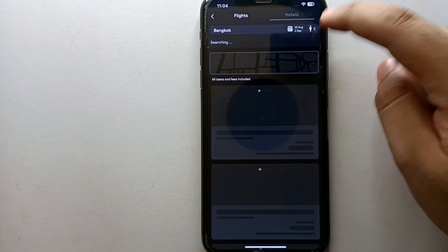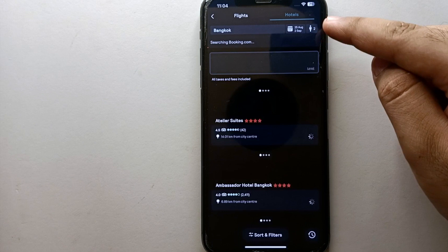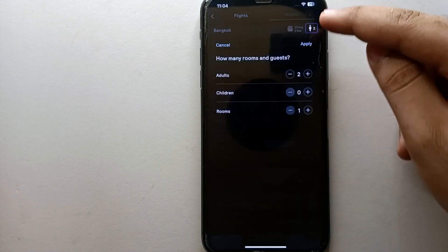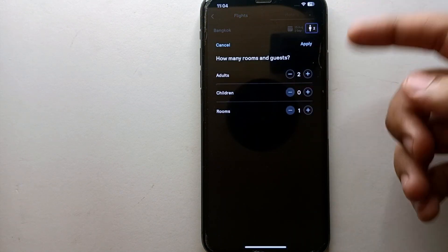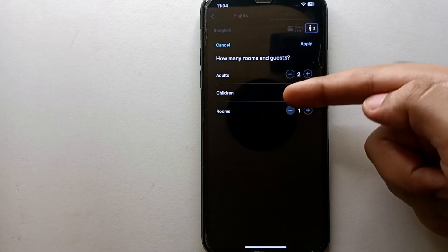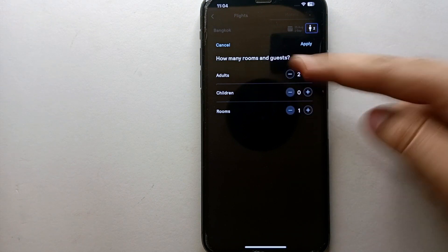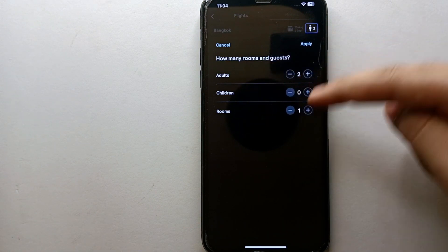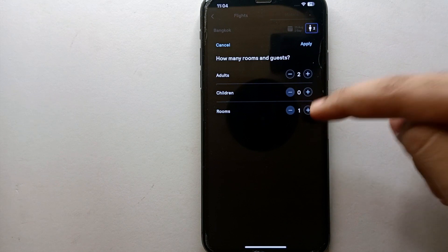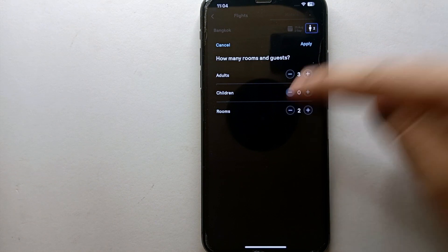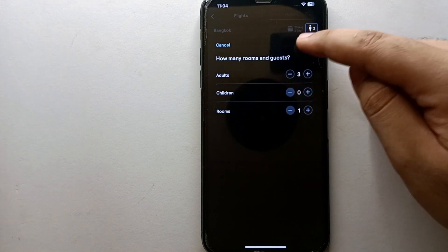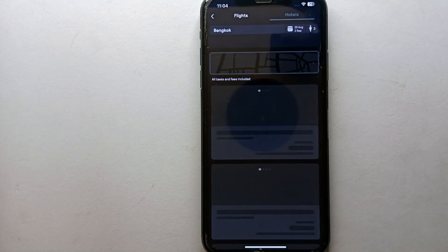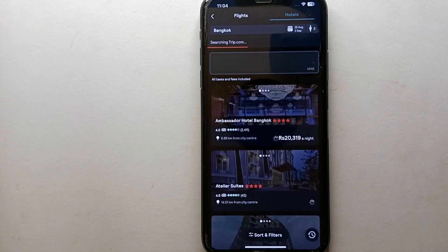You have to click onto this option to tell them how many people will be going there—how many adults, how many children, and how many rooms you're looking for. Select according to your preferences. Once you have selected what you're looking for, click on Apply. Then it will filter out the searches and give you the hotels which match what you're looking for.